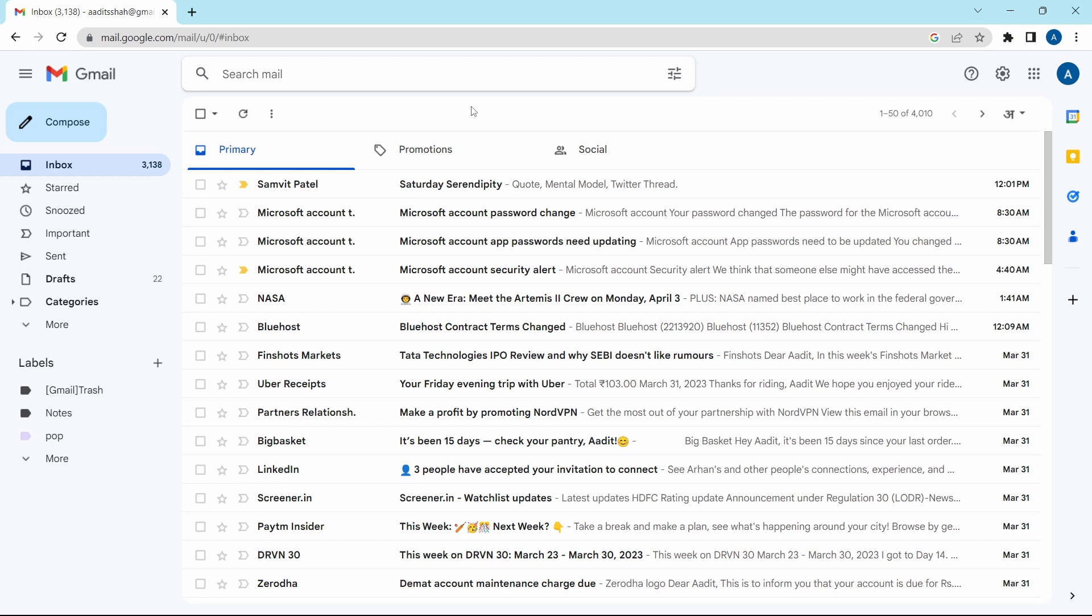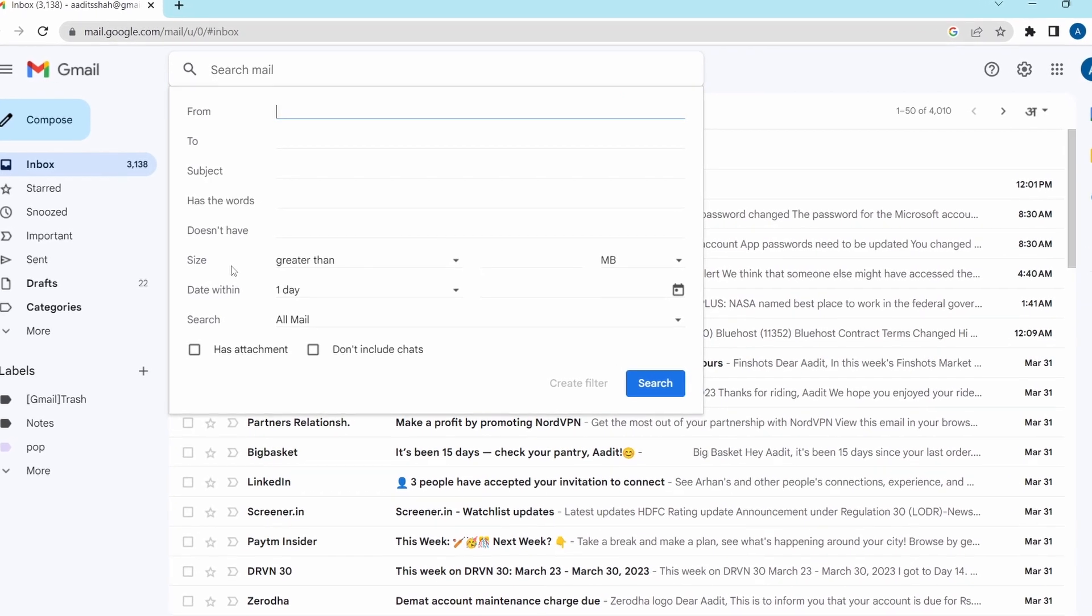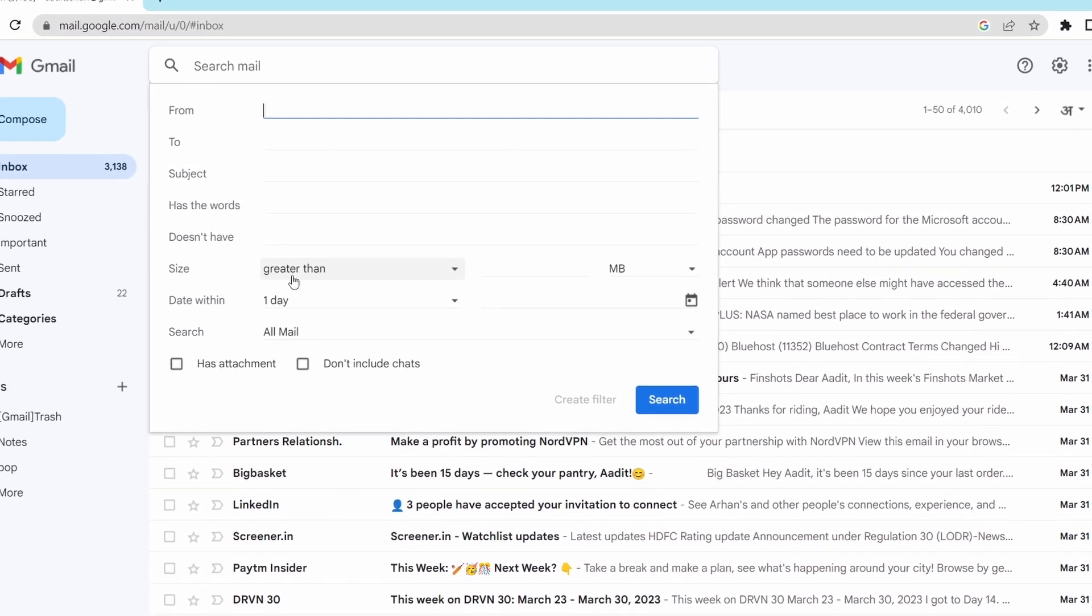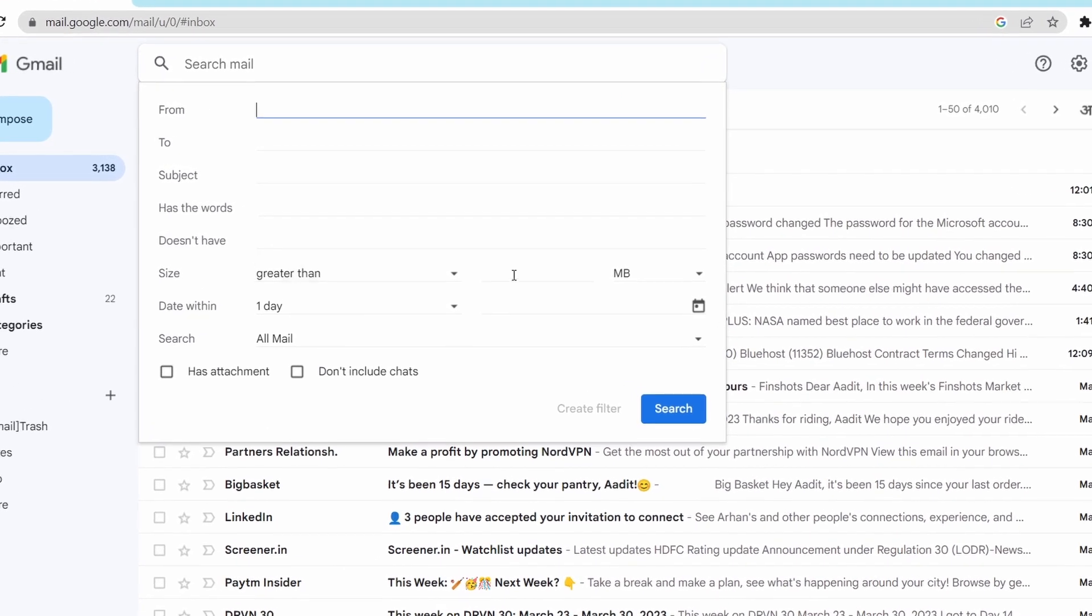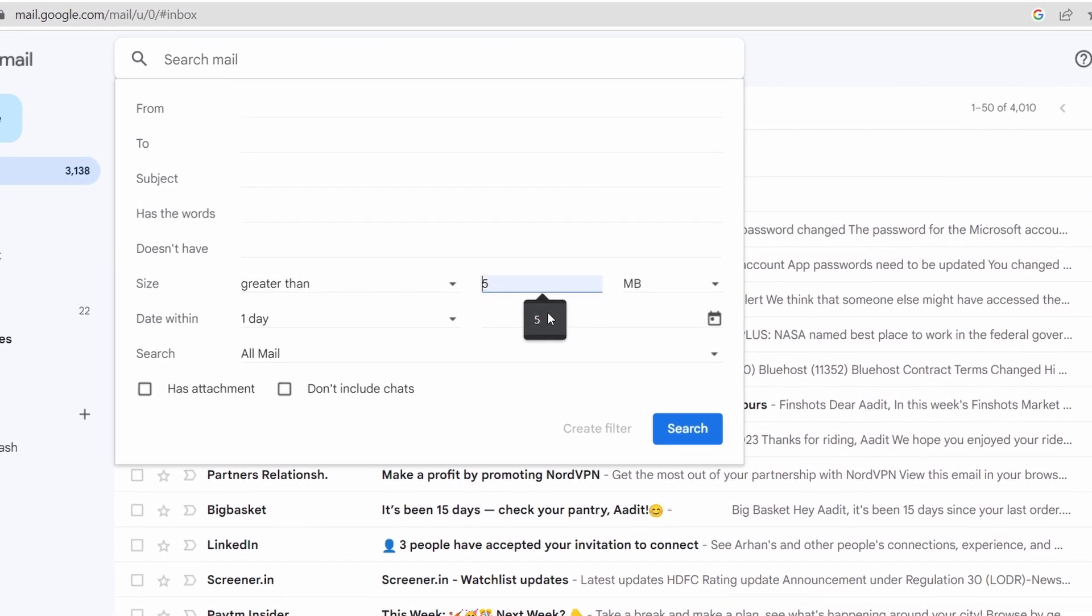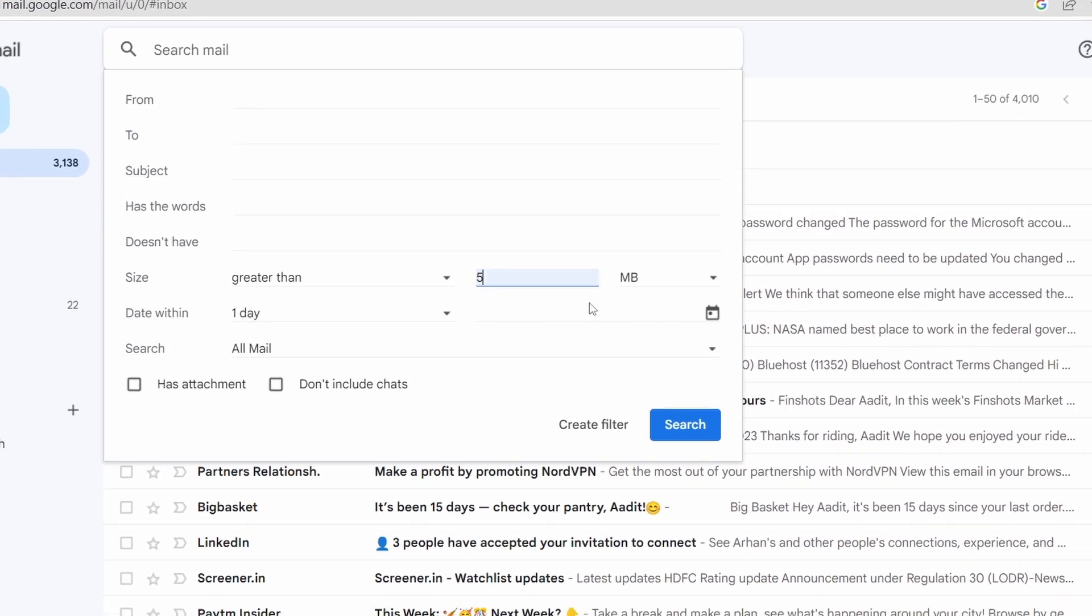The first method is to delete emails of a large size. It's really easy to get a list of all these mails. All you have to do is go to filter, click on this. Then here, next to size, select greater than, and enter 5. This will show me all of the emails of size 5MB or more. You can change this number to whatever you want.